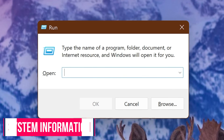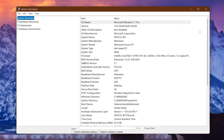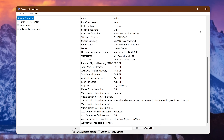If you're curious about the specs on your computer, open System Information with the command msinfo32. This will show you everything from operating system version, processing type, amount of RAM installed, and a whole lot more. This information can be valuable when upgrading hardware, troubleshooting, and a myriad of other reasons.